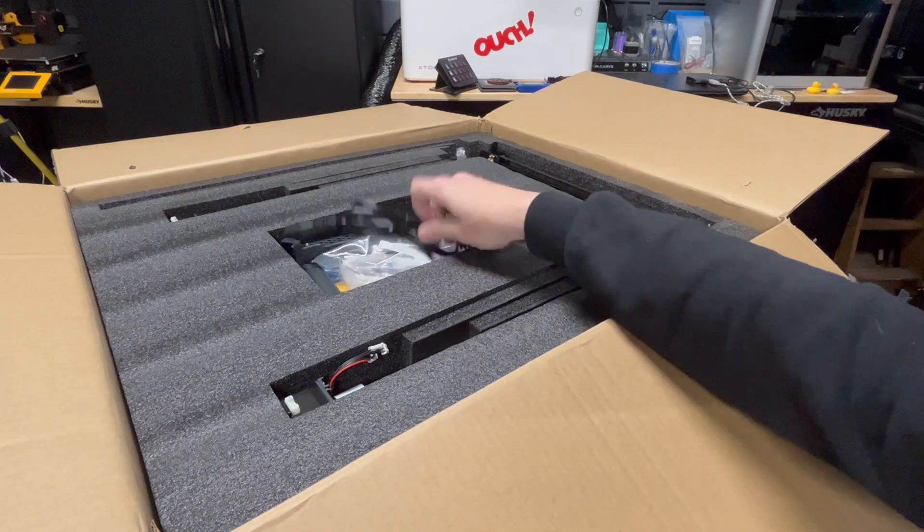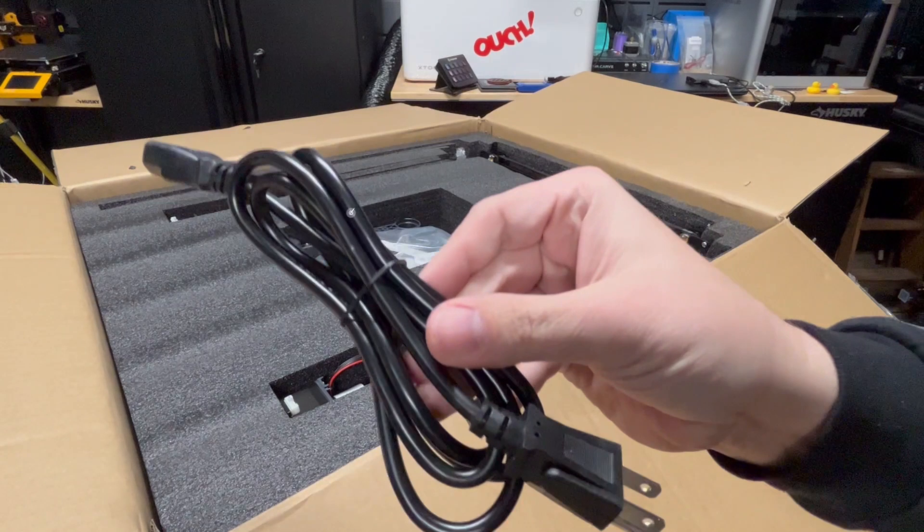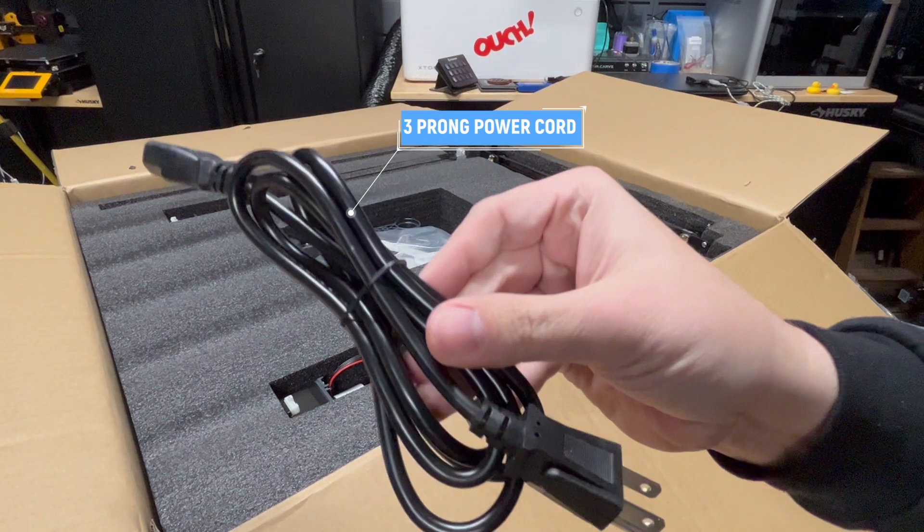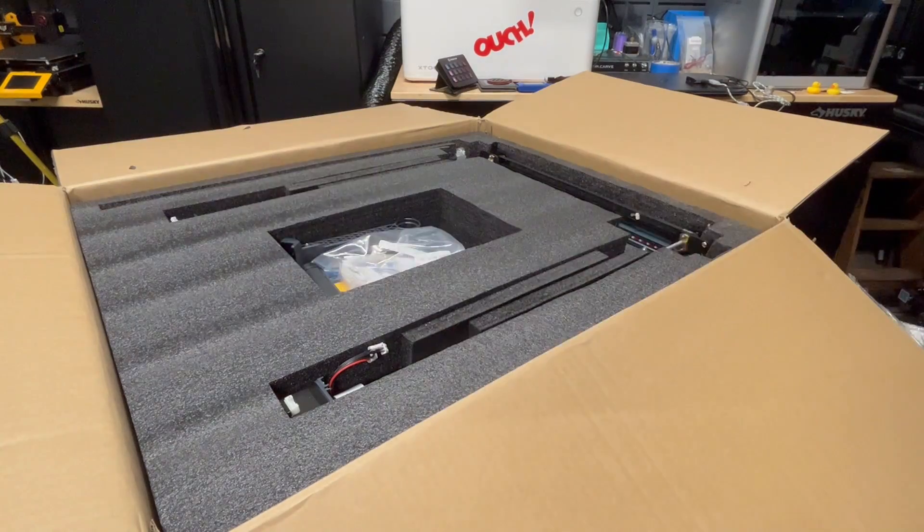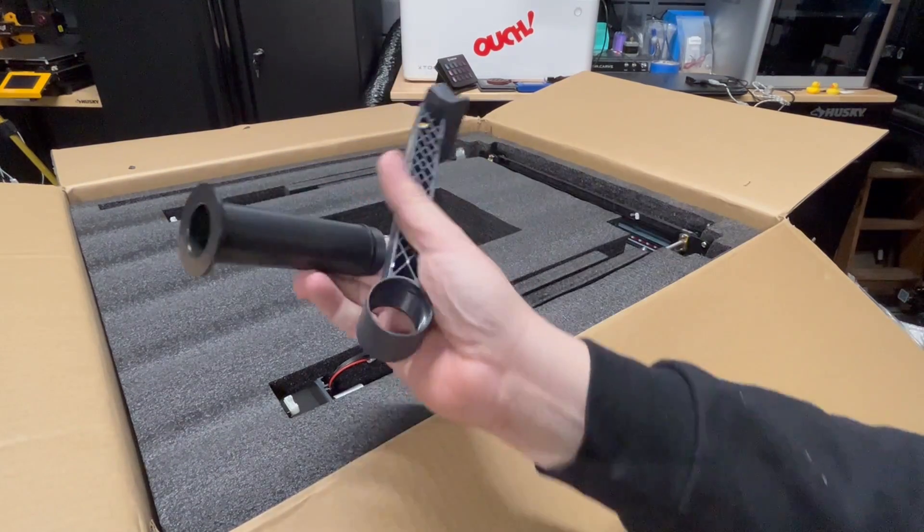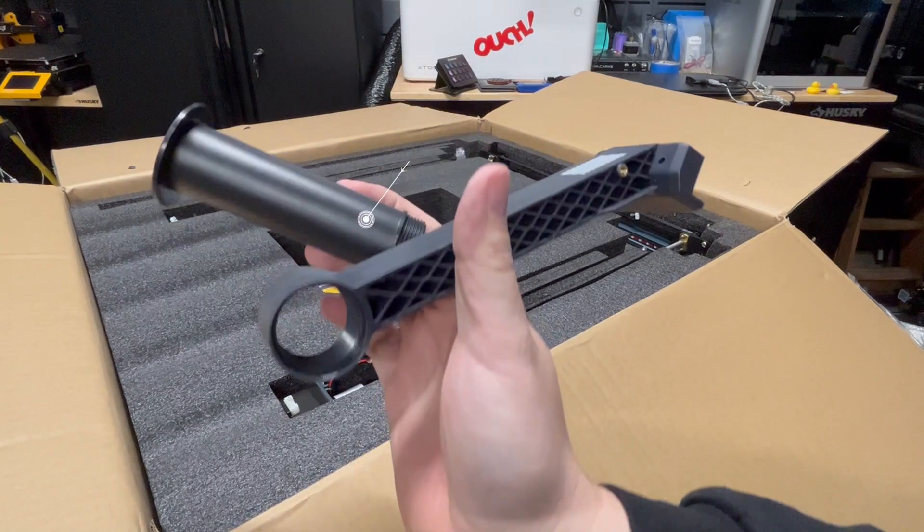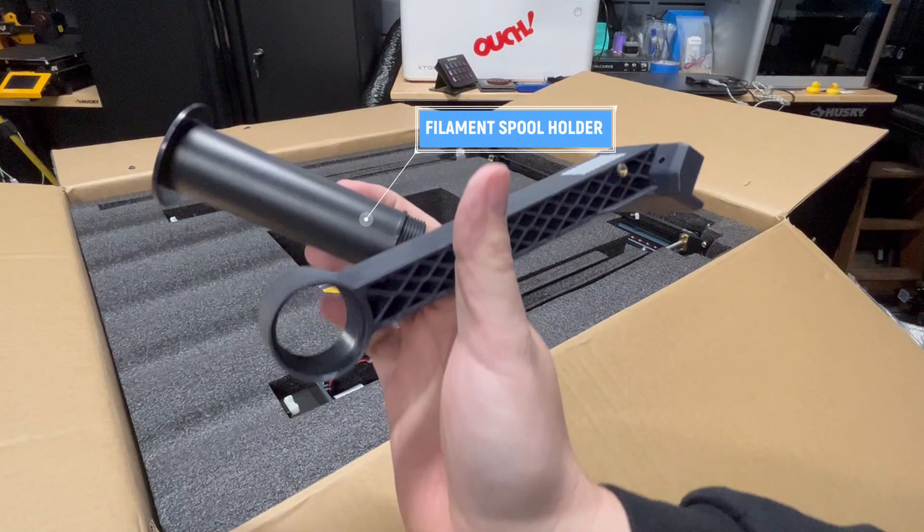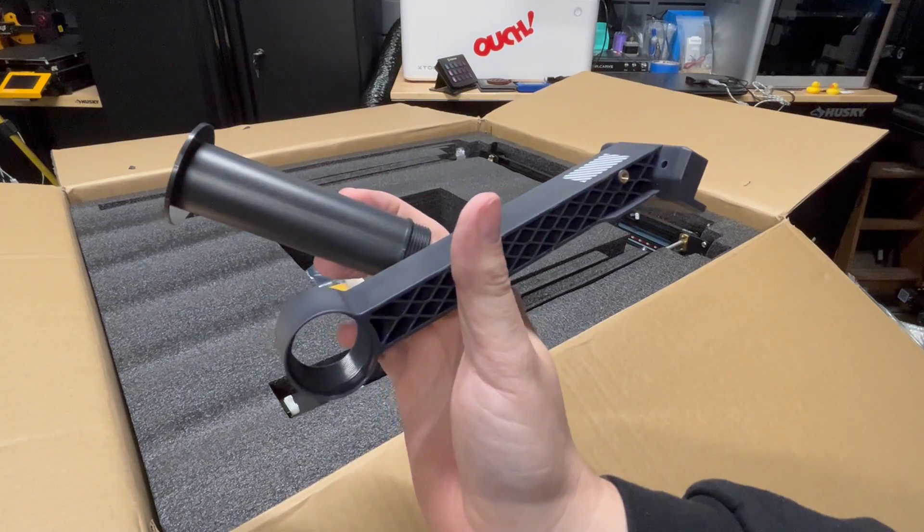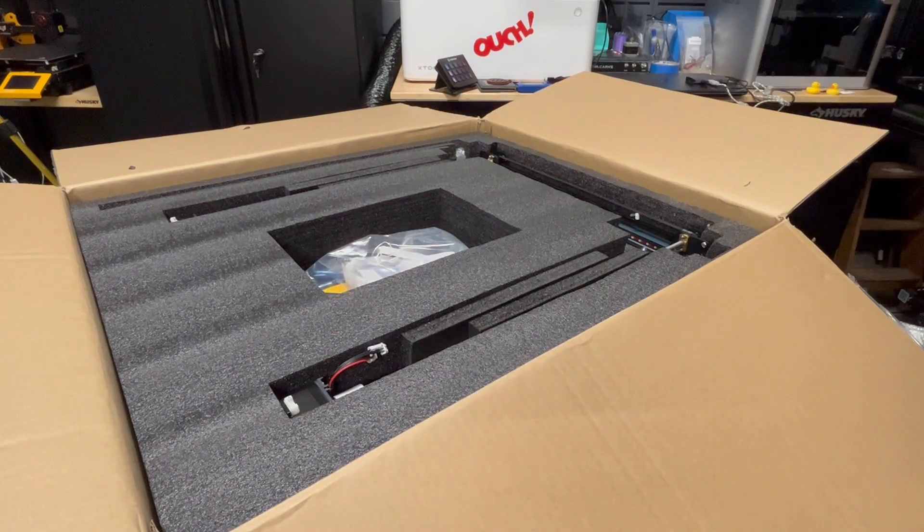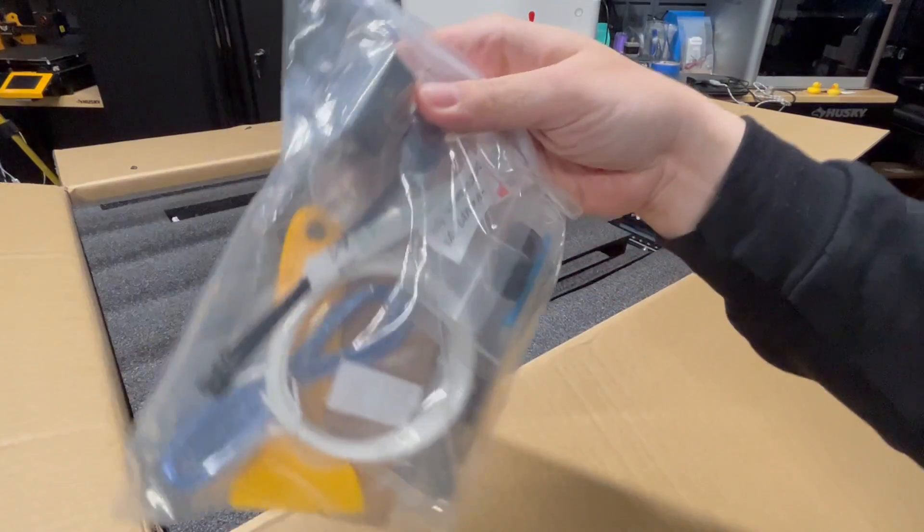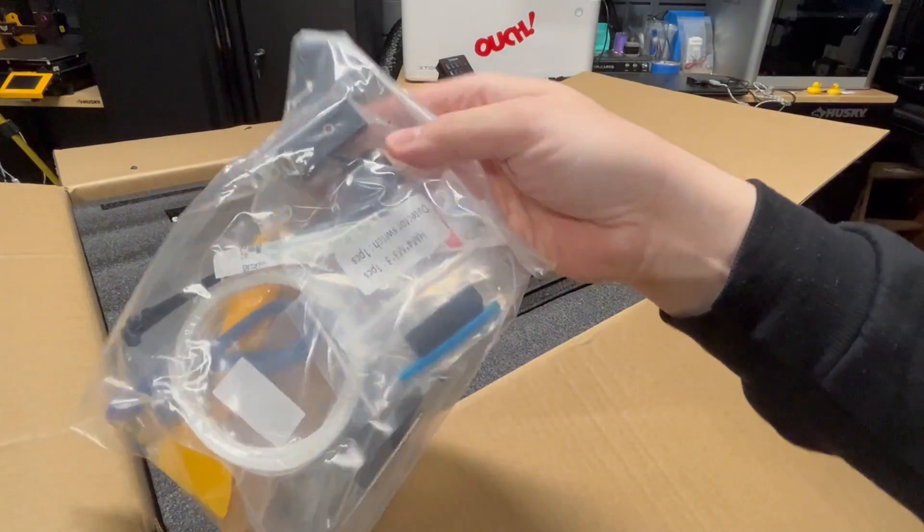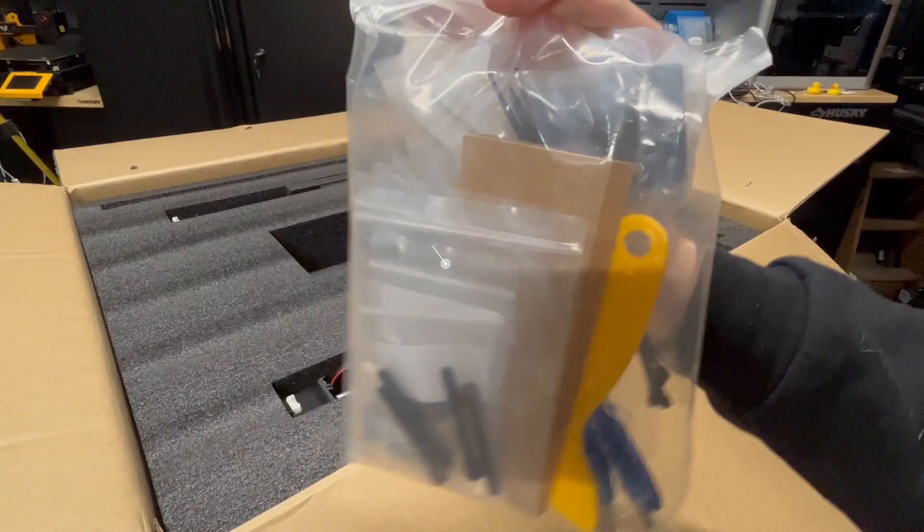Here we have the magnetic base for your screen. Standard three-prong US power adapter cord, and we have our filament spool holder that goes to the top of the machine. We got a bag of stuff, bag of goodies basically.